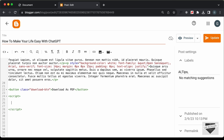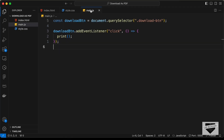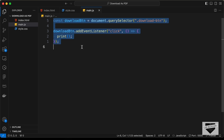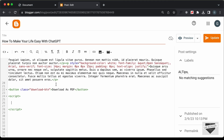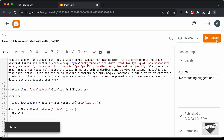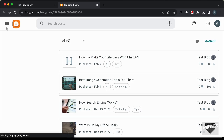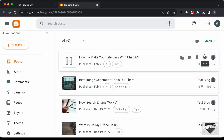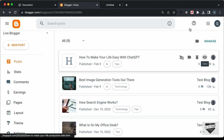Let's go back to our source code and copy this JavaScript, then paste it in. Now you can go ahead and click on Update. Let's open this post.